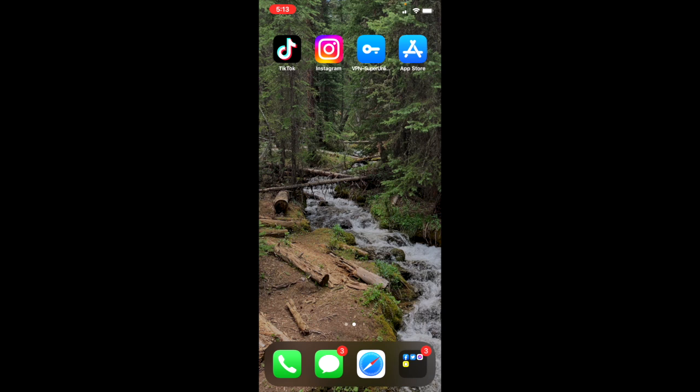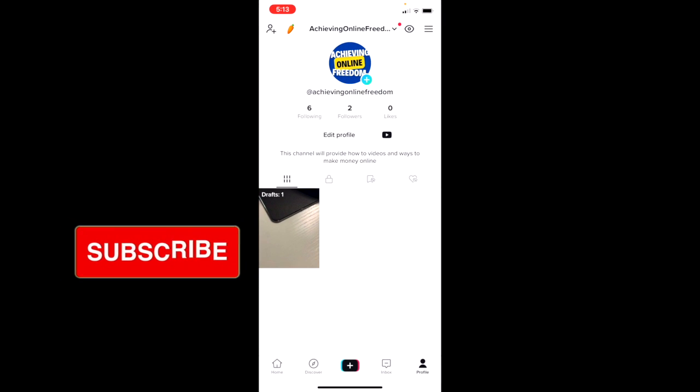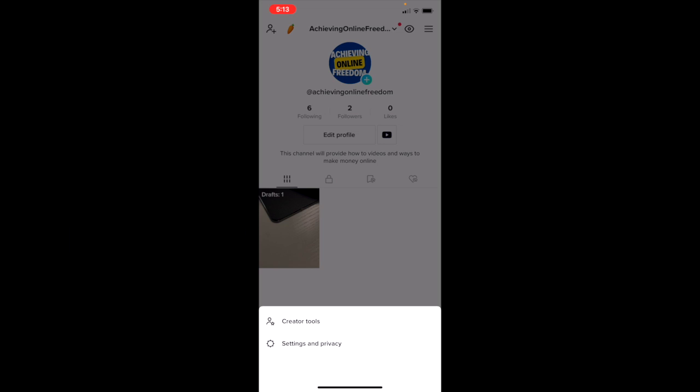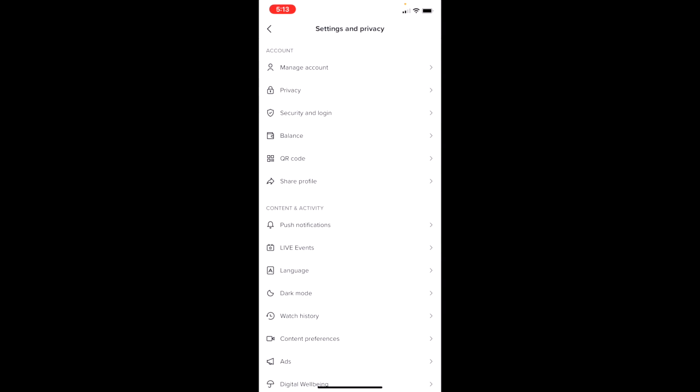As you can see, if I go to TikTok and then I go to my profile, I'm going to settings by going to the top right, clicking the three lines. I click Settings and Privacy. From here you can scroll down a little bit.